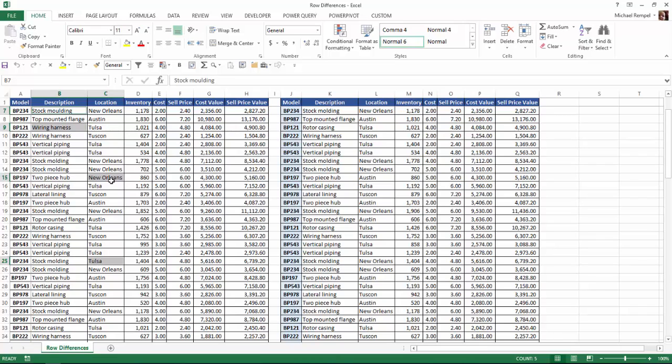Here it says New Orleans, there it says Austin. Here Tulsa, there New Orleans. Again it found a couple differences.